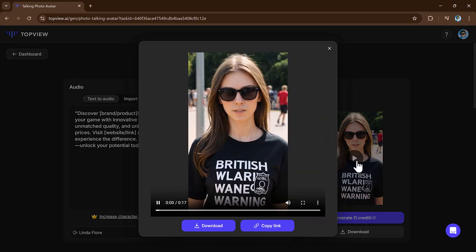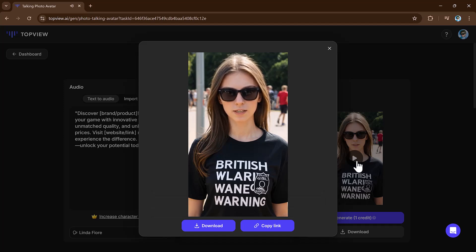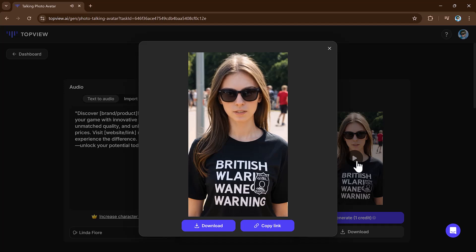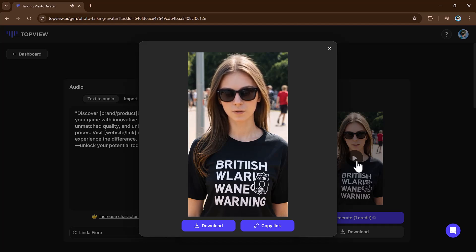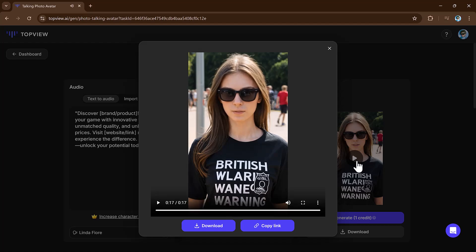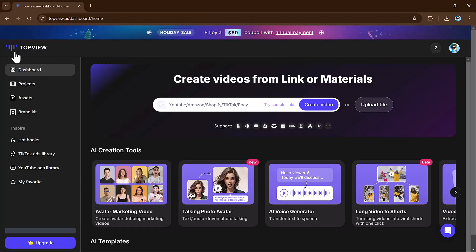Discover brand slash product. Elevate your game with innovative features. Unmatched quality and unbeatable prices. Visit website link now to experience the difference, don't wait. Unlock your potential today. And that's it, here are the results.